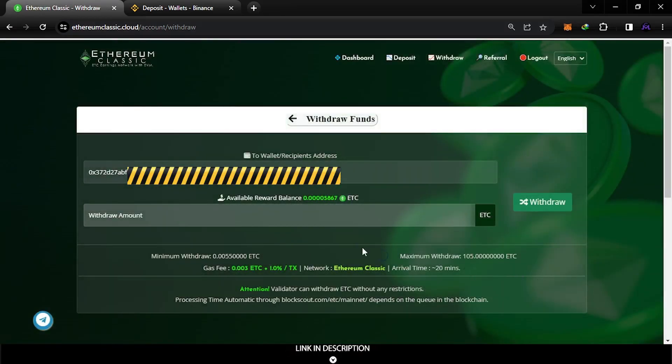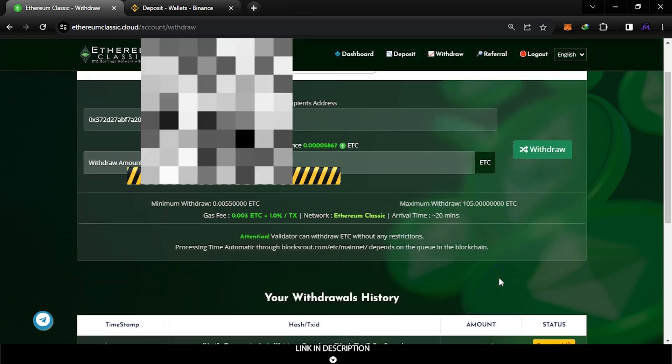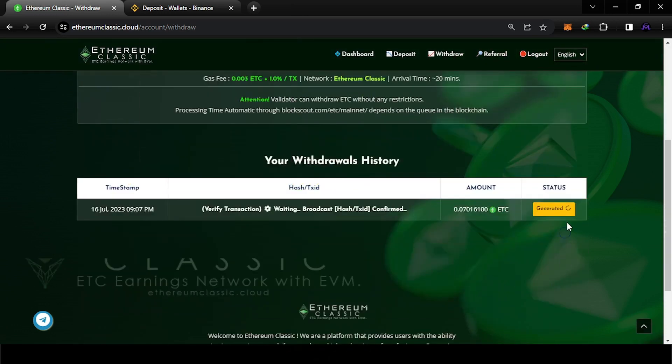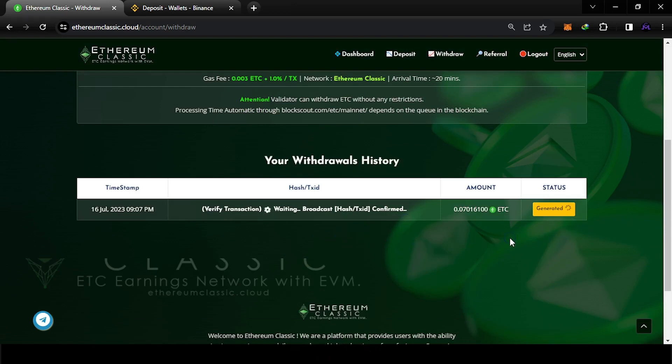Okay, so this is my first withdrawal so I don't know what's gonna happen. It's generating, so I'm gonna wait some time and see how much time it takes, and let's see if this is honest and legit or not.